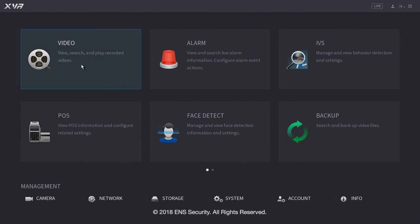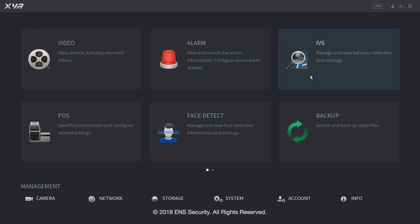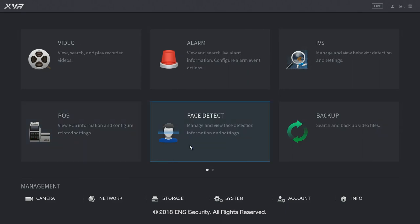We have video for view, search and playback recorded videos. Alarm to view and search live alarm information, configure alarms and events. IVS to manage and view behaviors for detections and settings. POS support for point of sale systems, face detection and backup.